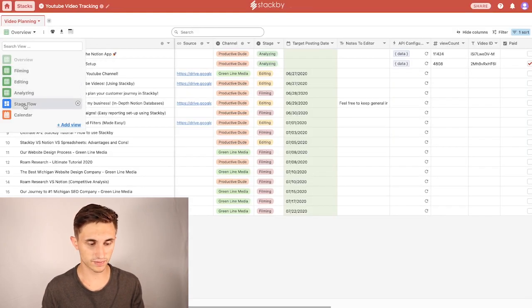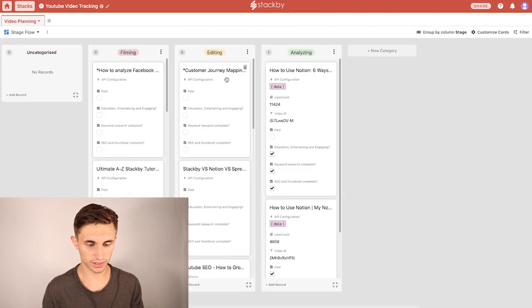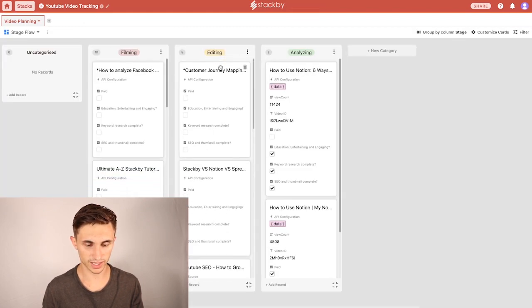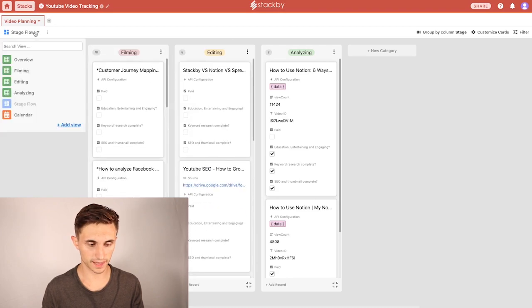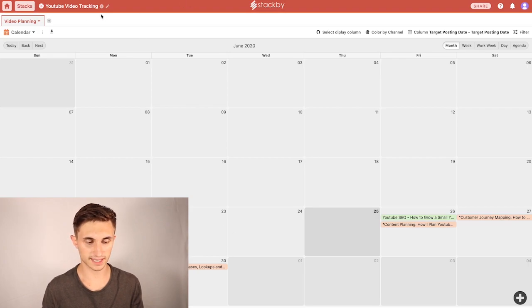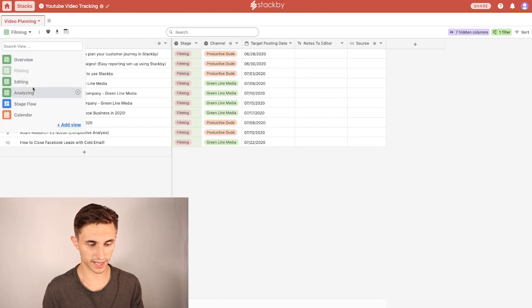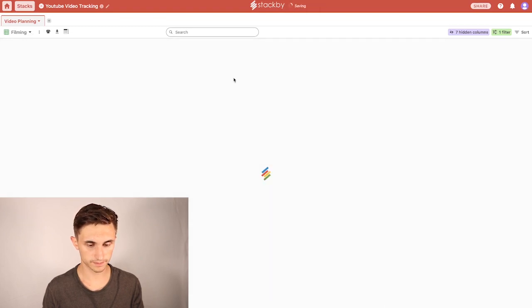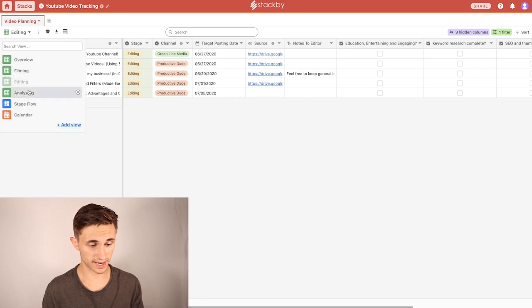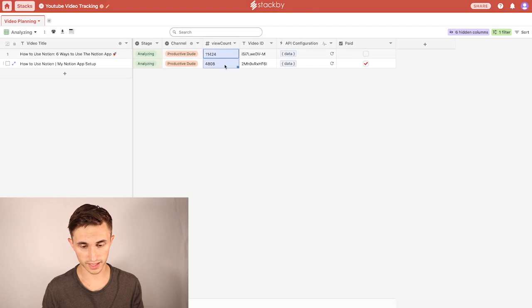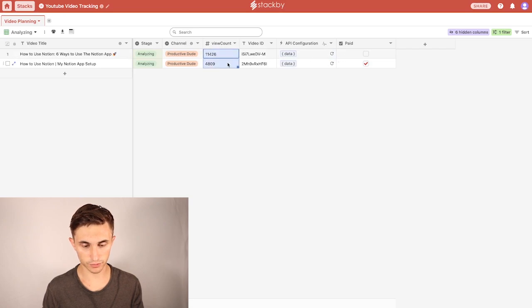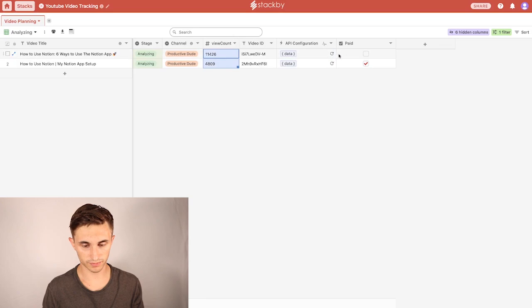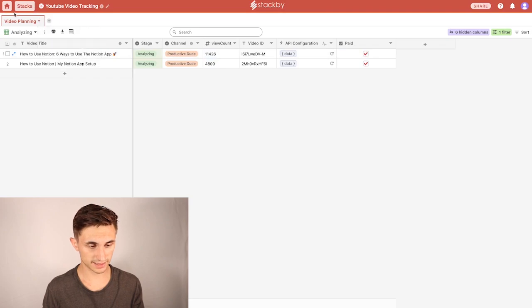The cool thing is you've got Kanban boards here for different stage flow. So if it's in the filming stage, I can drag it over to editing once it's filmed. You've got calendar view, you can see when things are going to go up. And this is how we map out our content marketing. We've got filming here, and then we've got an editing view. And then the really cool thing about this is we have an analyzing view. So in this analyzing view, we can pull the YouTube API to get updated video views. As you can see, when I hit refresh there, we got a few new video views. So we just come in here and refresh those every once in a while and see how those are doing. Essentially, that is the video planning stack.